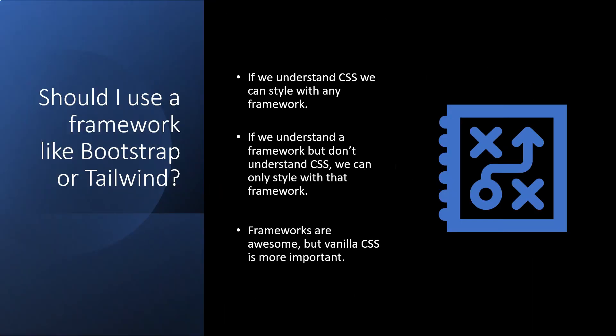So given that we have these frameworks available and many developers are making use of these frameworks, is it still worthwhile to learn the vanilla version of CSS? Why don't we just jump straight into using a CSS framework like Bootstrap or Tailwind?